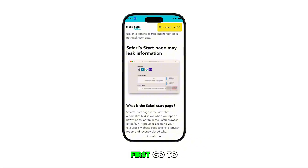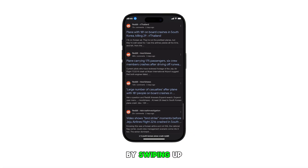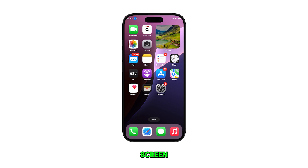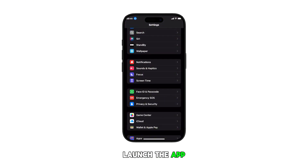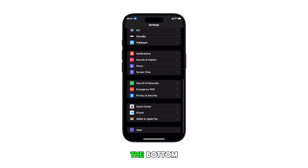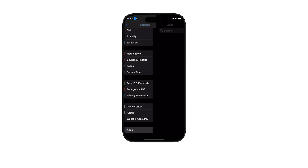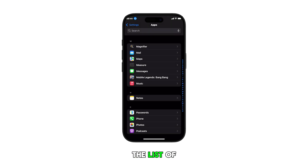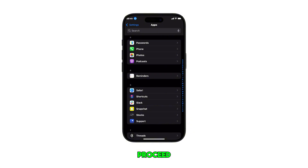First, go to the home screen by swiping up from the bottom of the current display. From the home screen, tap on the Settings icon to launch the app. Once you're in the Settings menu, scroll all the way down to the bottom and then tap on Apps. Find Safari from the list of apps and then tap on it to proceed.